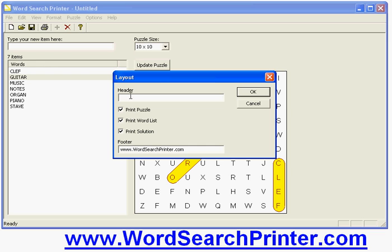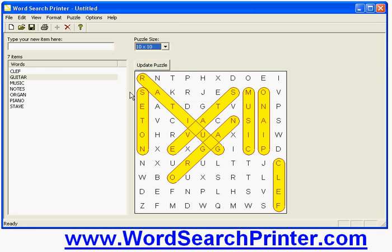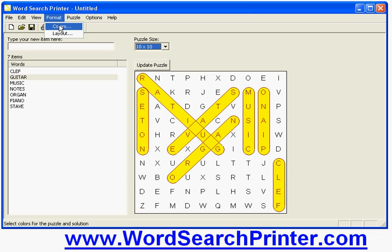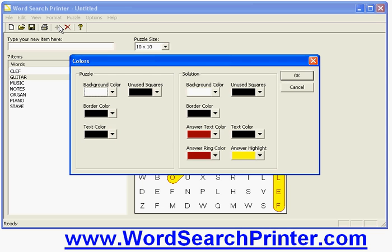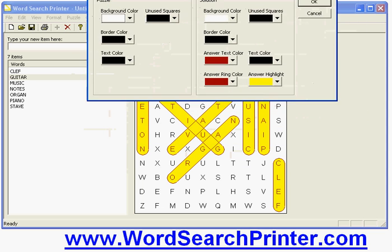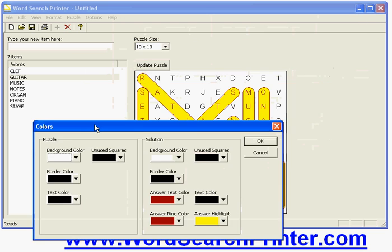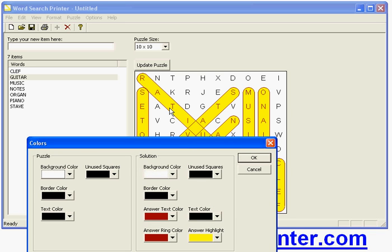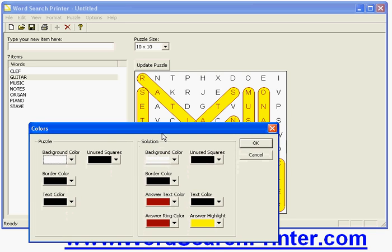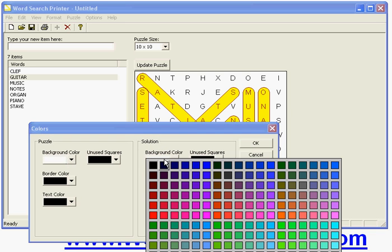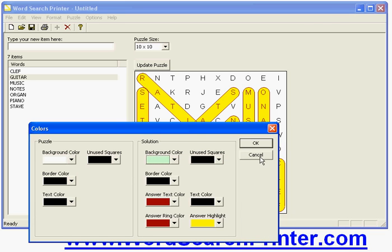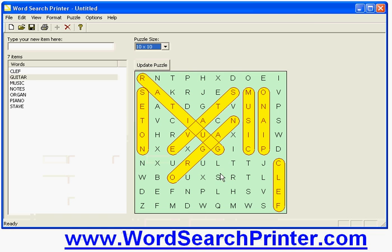And when I'm printing from within the word search printer program I can choose whether to print the puzzle, the word list or the solution or whatever combination I like. I can also change the colors that the puzzle and the solution are displayed and printed in. So for example we're previewing the solution at the moment. So if I was to say I want to change the background color I can do that here by changing that say for example to light green. Click light green. Click OK. And you can see it's now changed to light green. And I can do all that to customize the appearance of the printouts exactly how I want it.